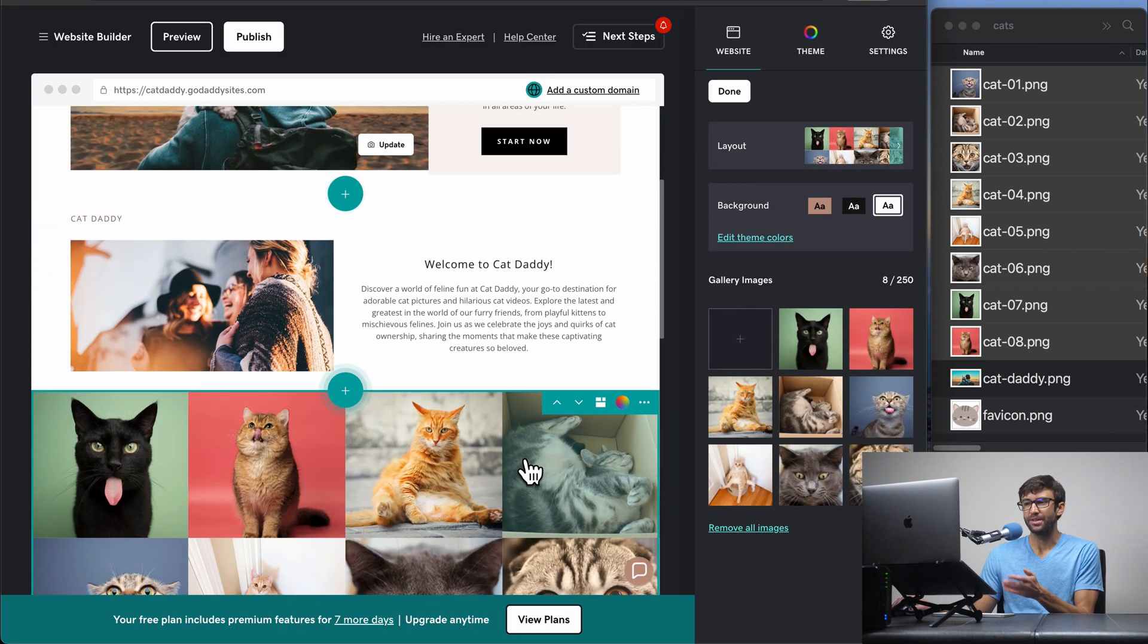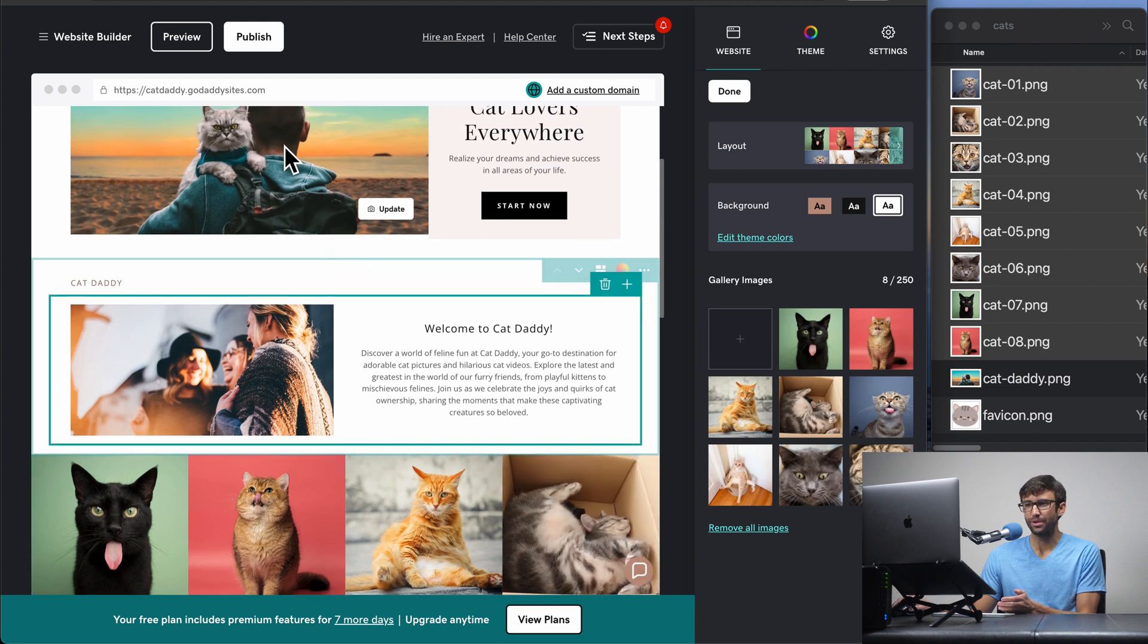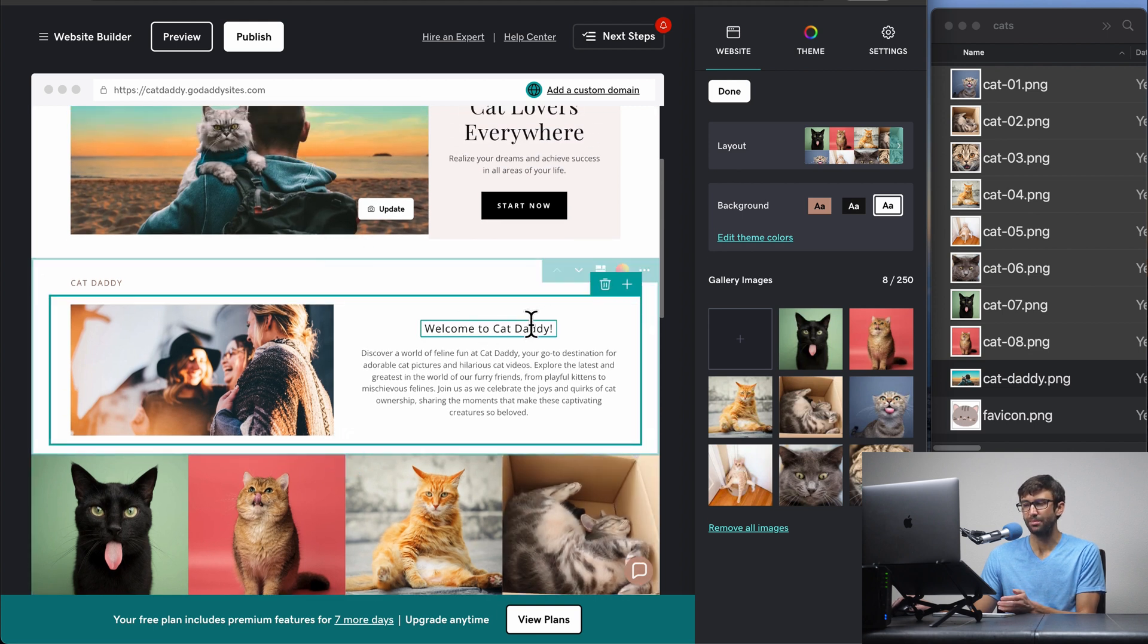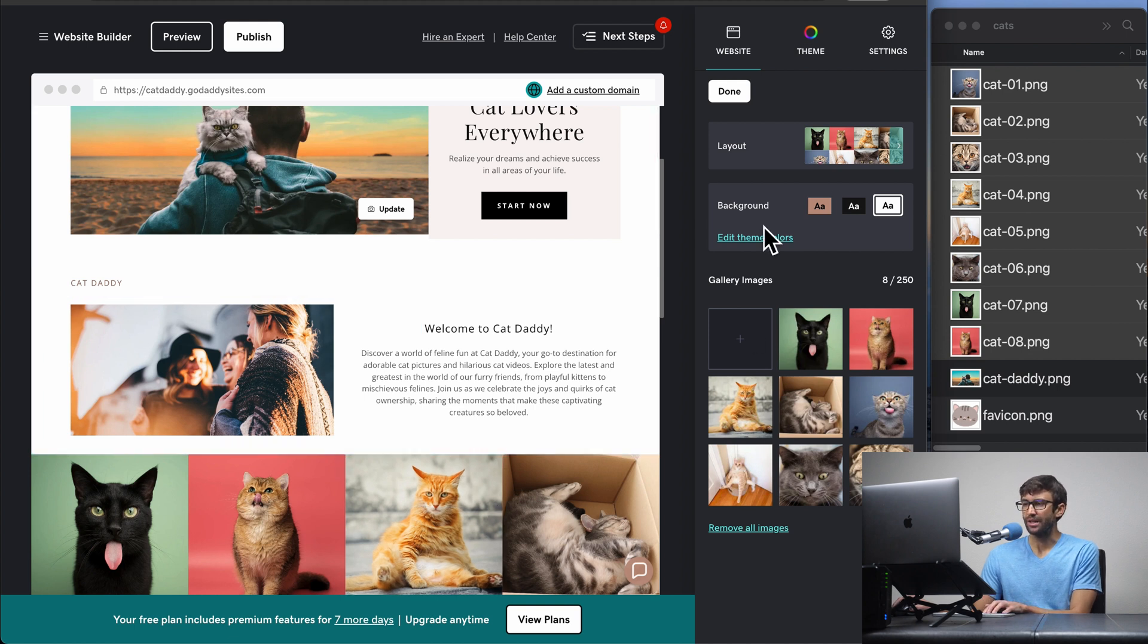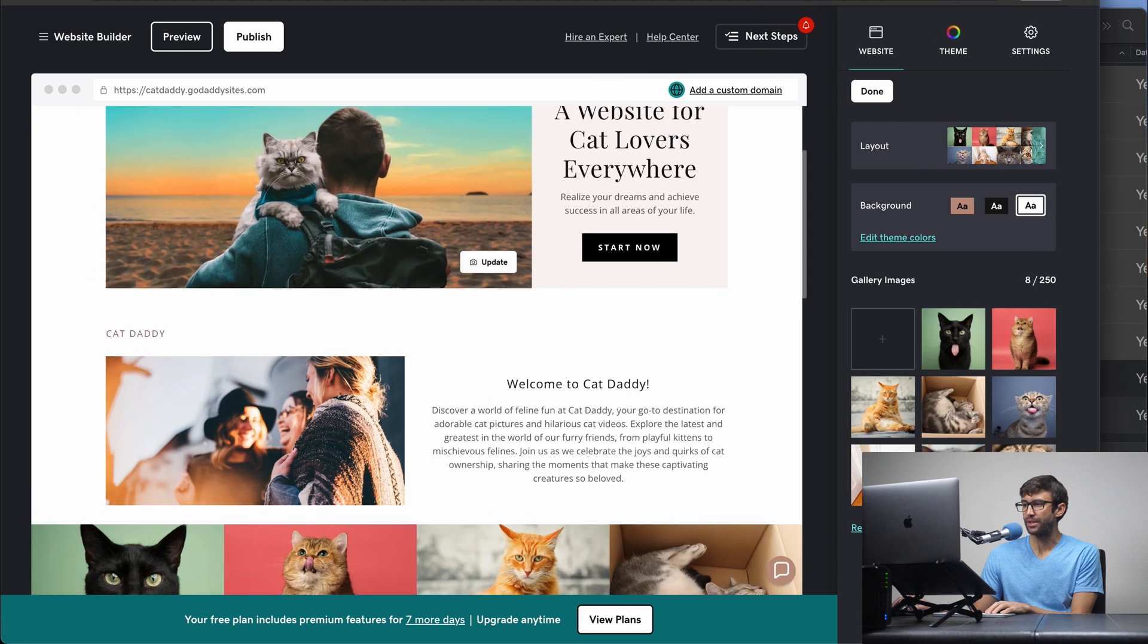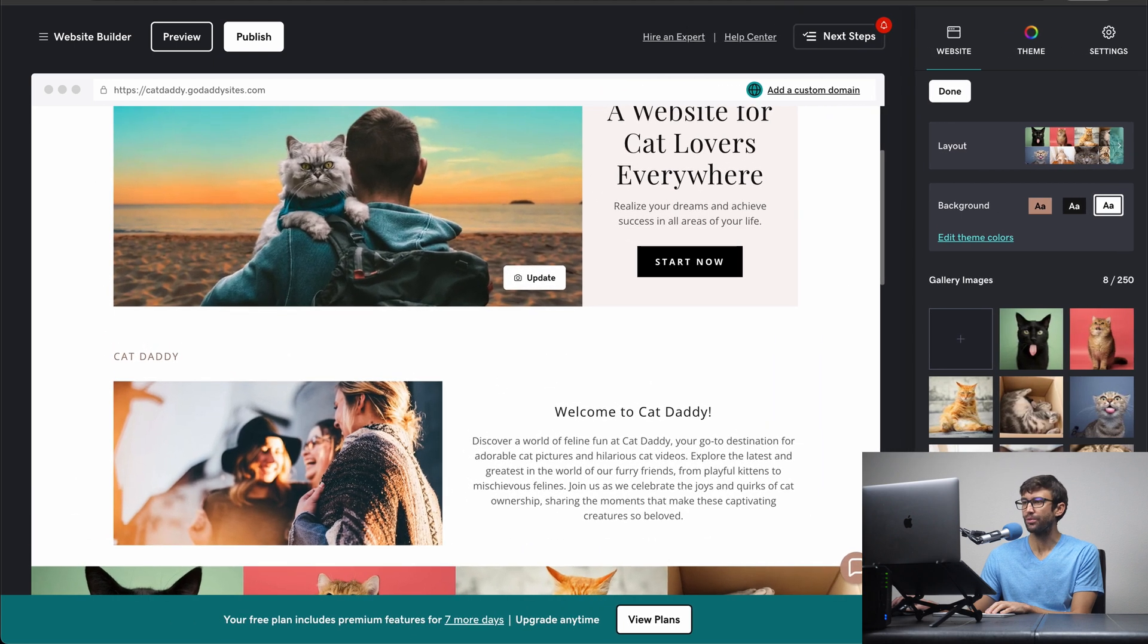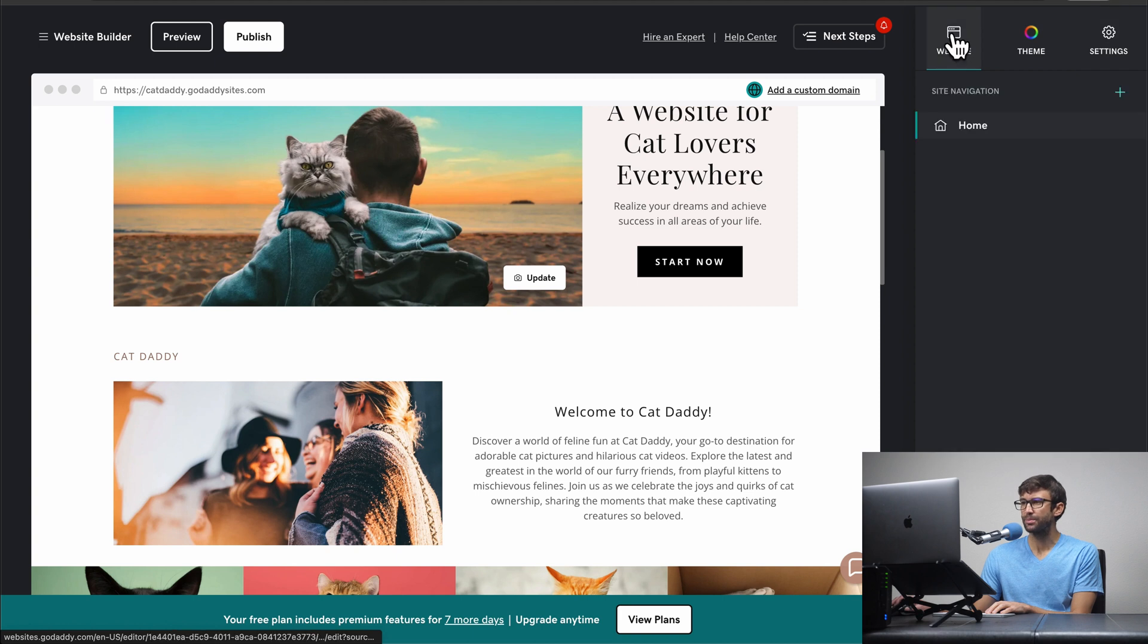You know, you can follow the same exact procedure for any other image on the page or any other text on the page. It's really easy. Click and edit or over here on the right hand side in the sidebar, you can modify things as necessary. So speaking of the sidebar over here, I did want to take you through all three of these tabs. So you have the website tab, the theme tab, and the settings tab. Let's start with the website tab.